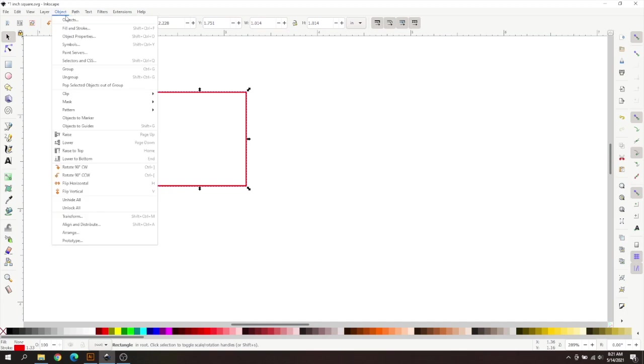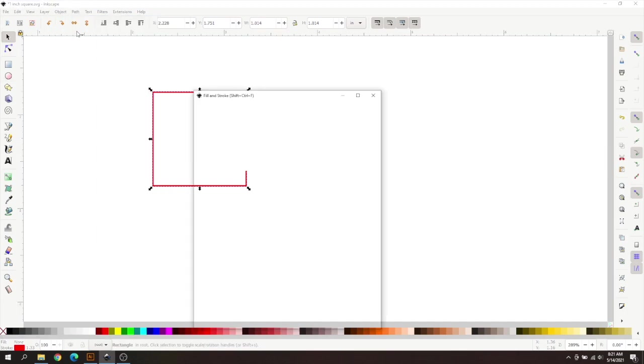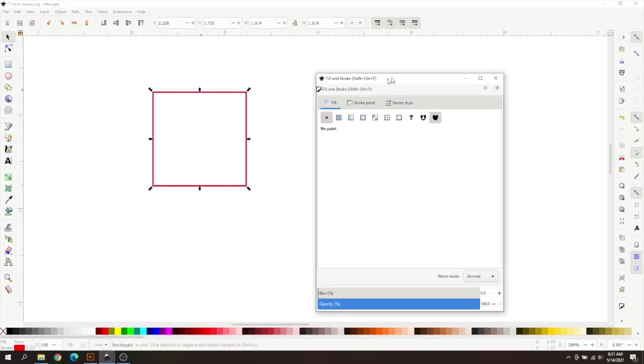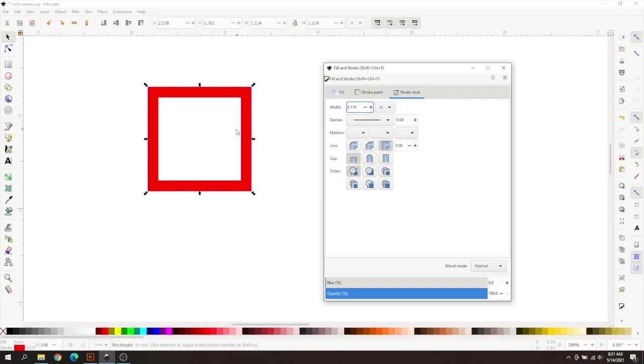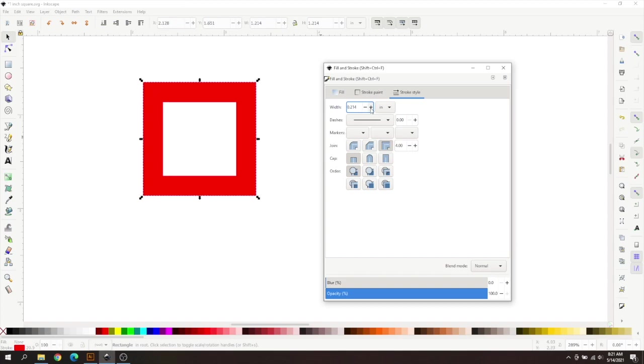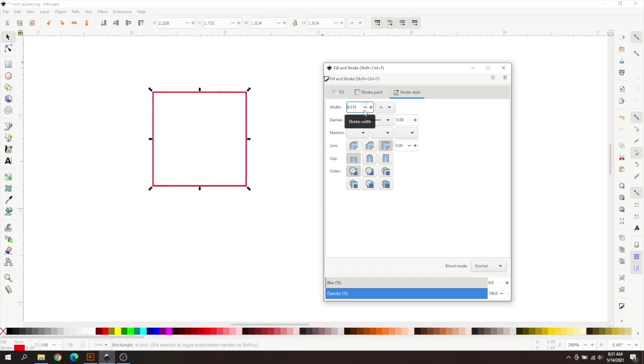So if you go up to Object and go to Fill and Stroke, we're going to go to Stroke Style. As you can see, if I increase this, this got significantly bigger here. And you can see that the size is actually getting bigger. So it's taking into consideration your stroke width.